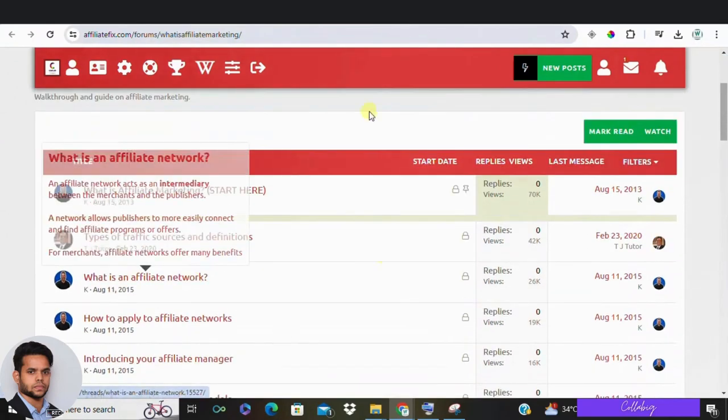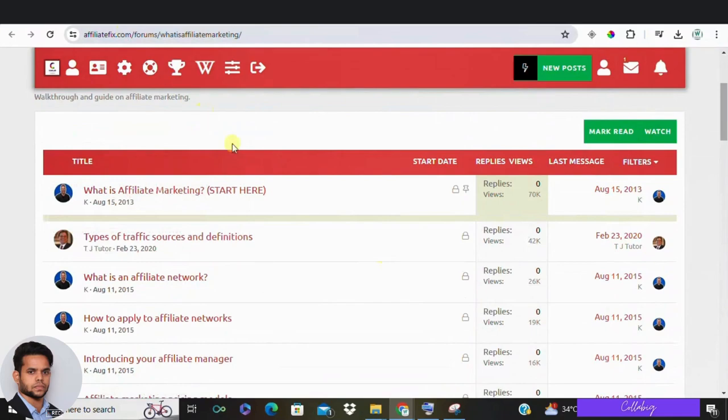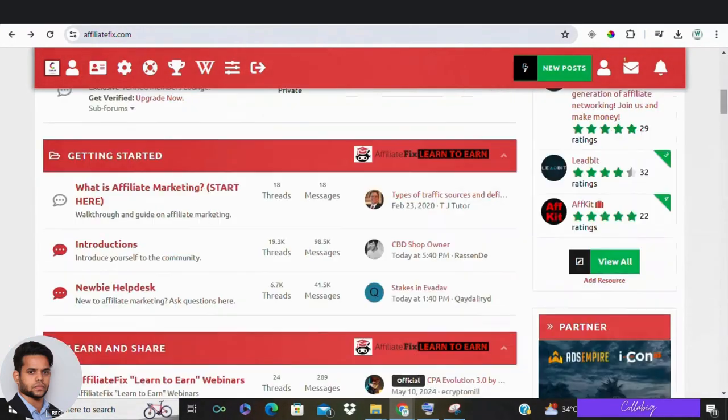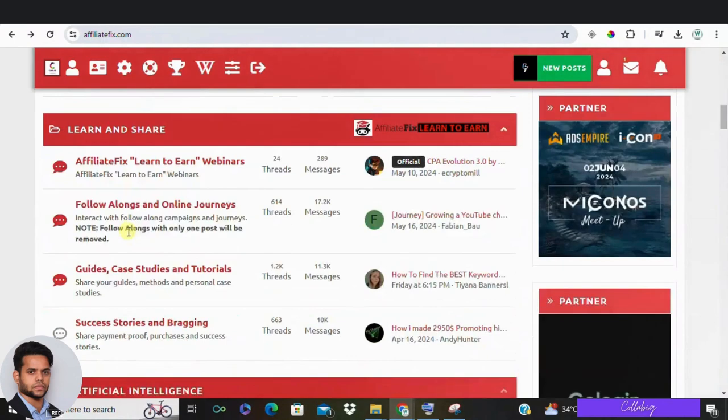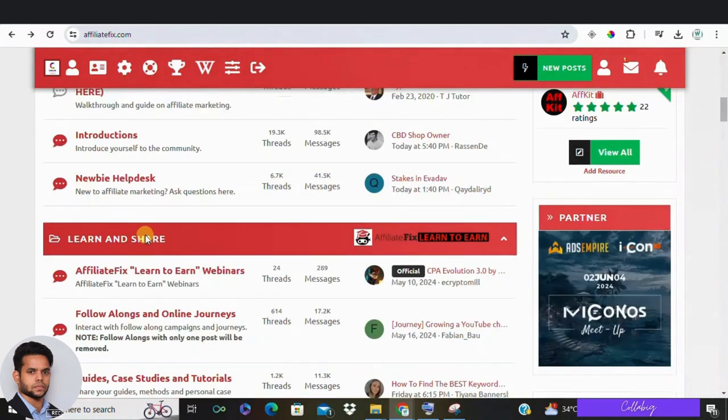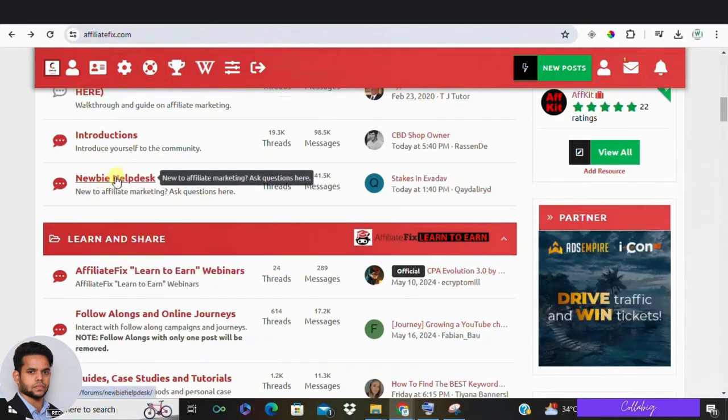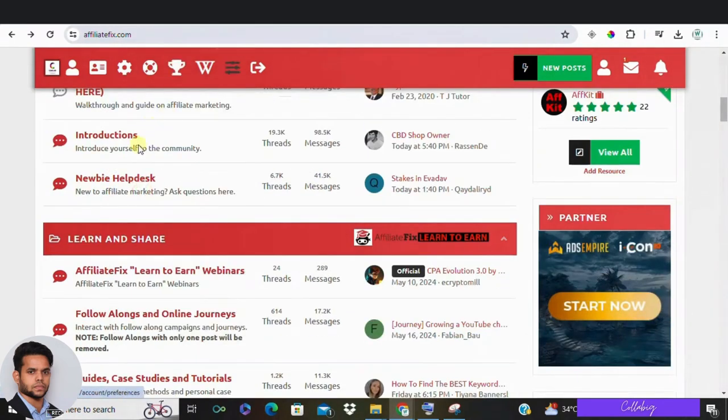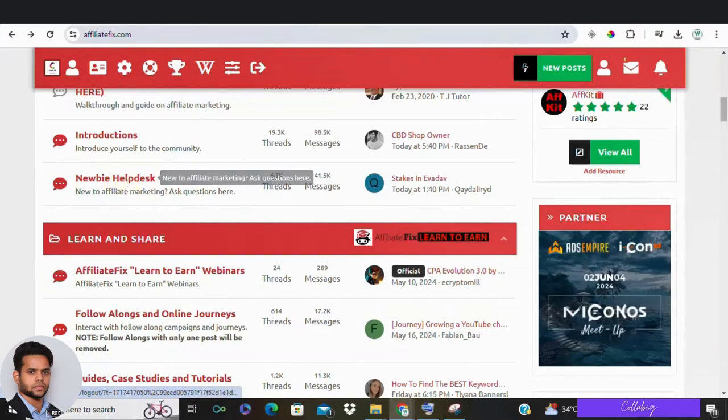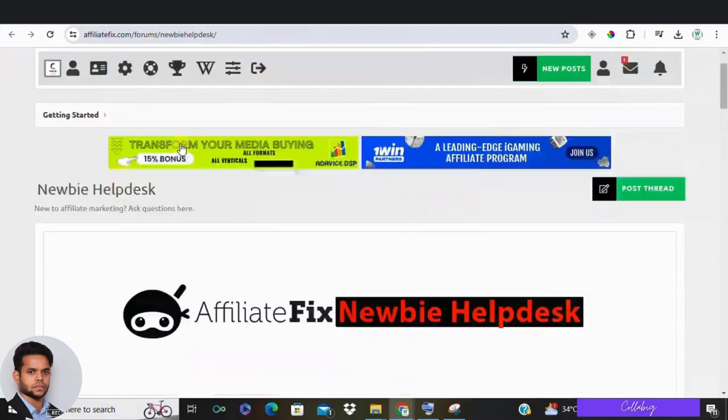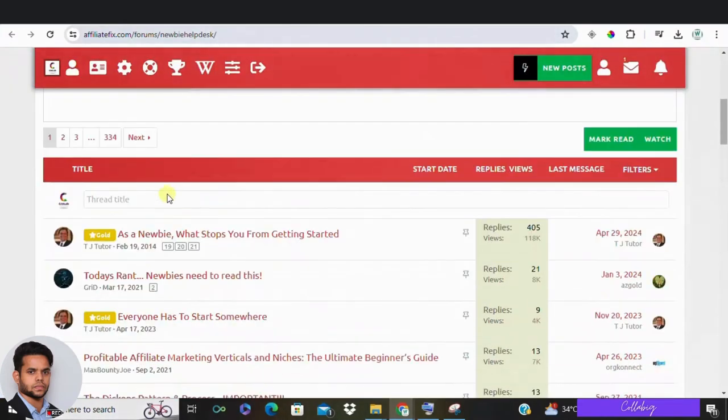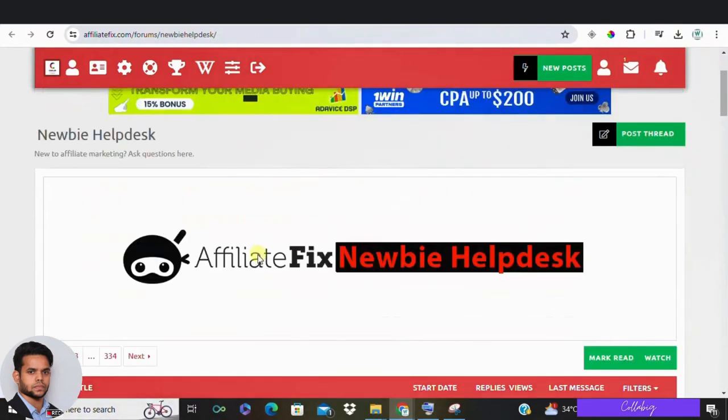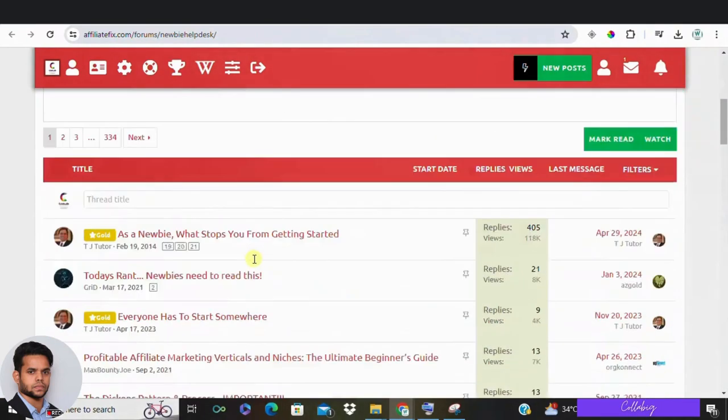You can also introduce yourself to the community and ask your questions in the newbie help desk. This is what I really like about Affiliate Fix. If you have a question and can't find the answer anywhere else, there are a lot of affiliate marketing experts that hang out on this forum. The chances that your question will get answered are really high.